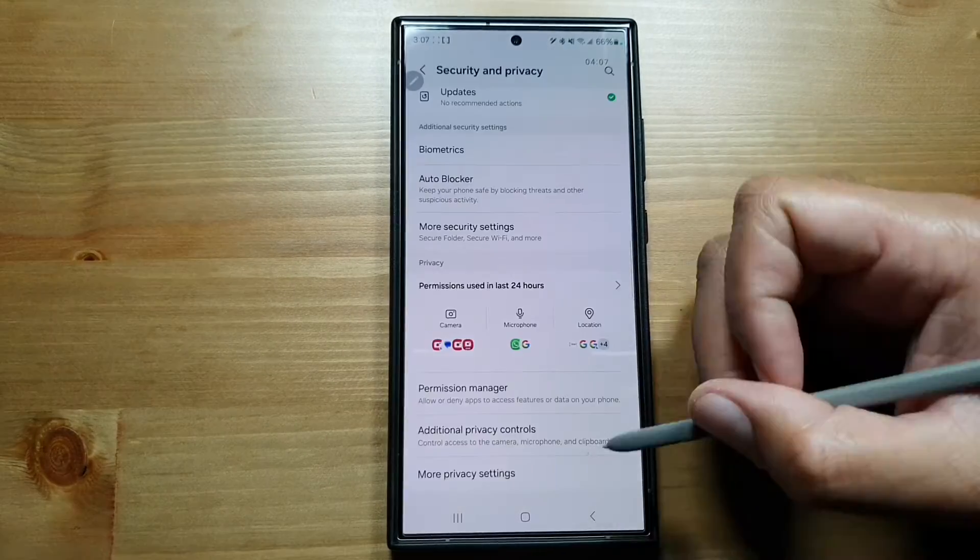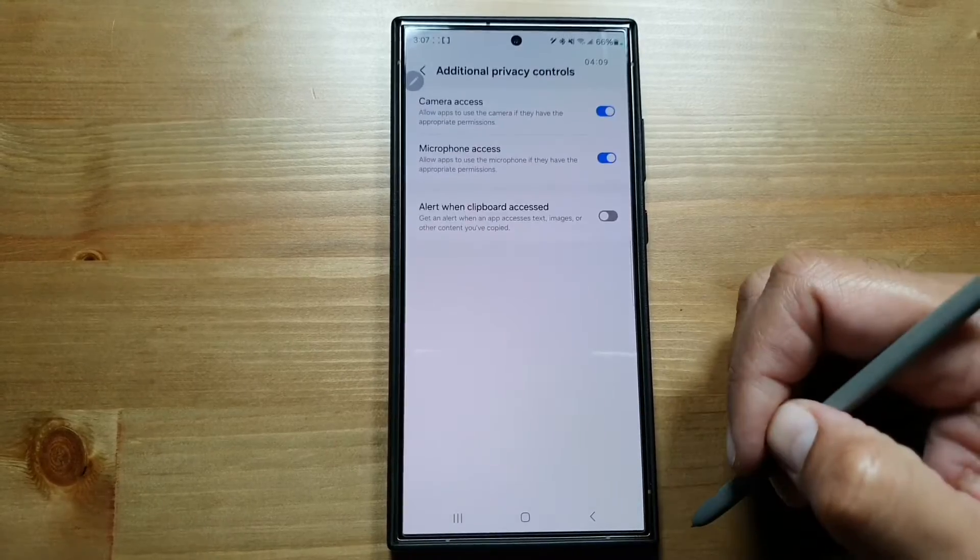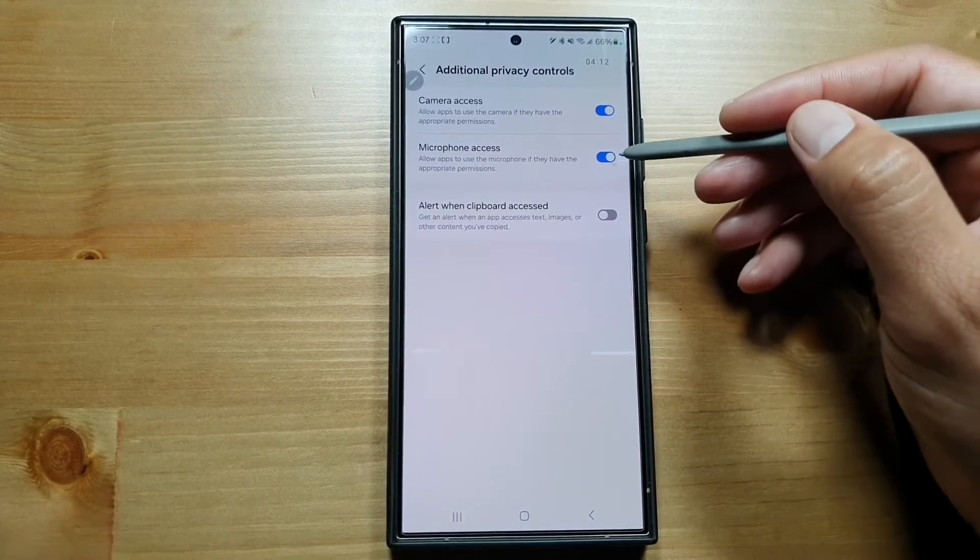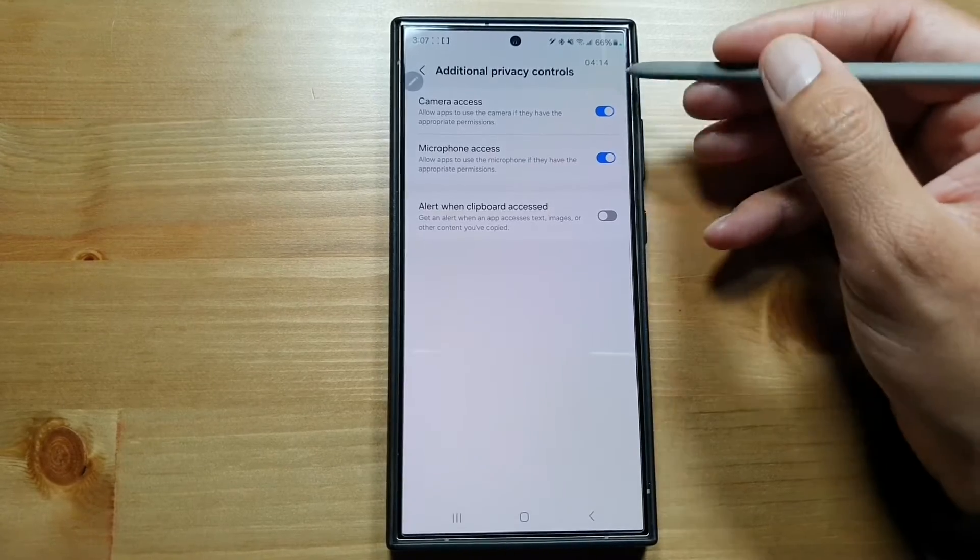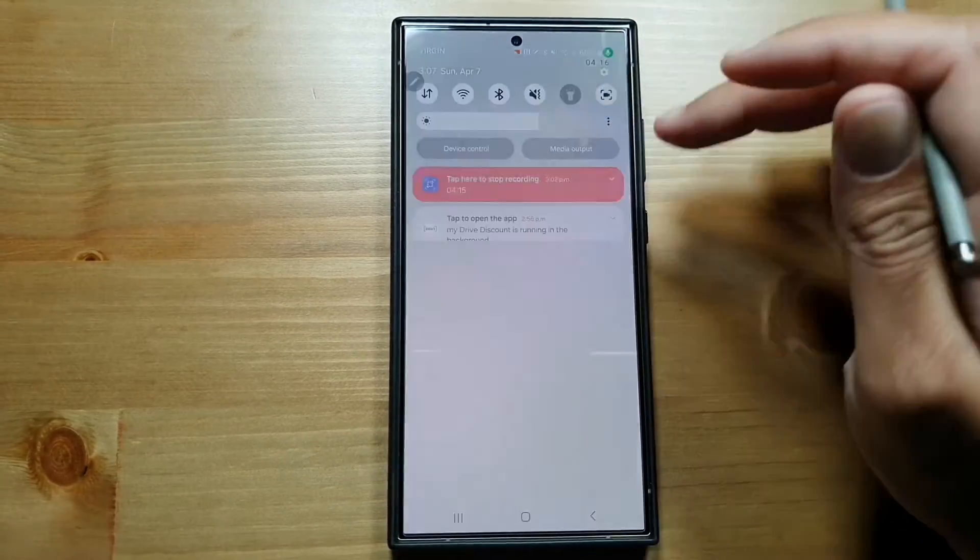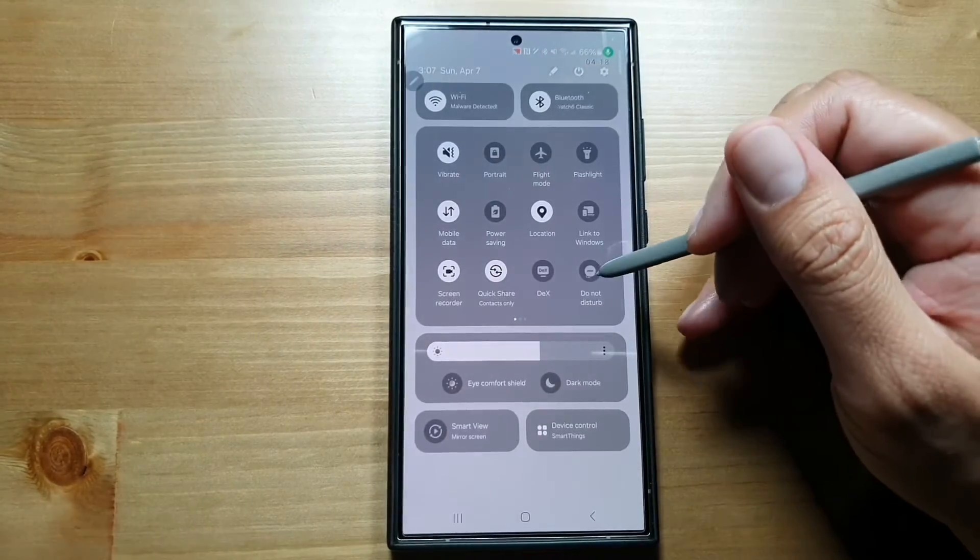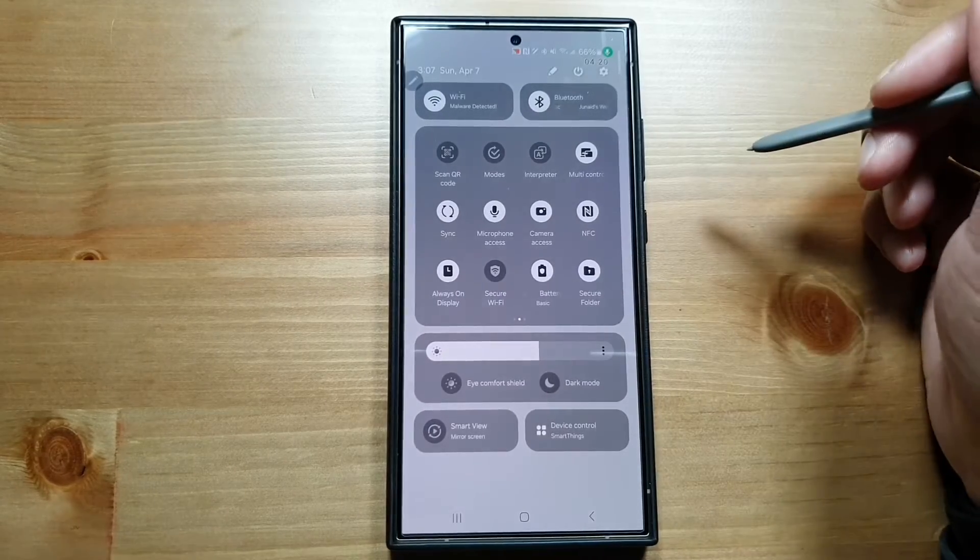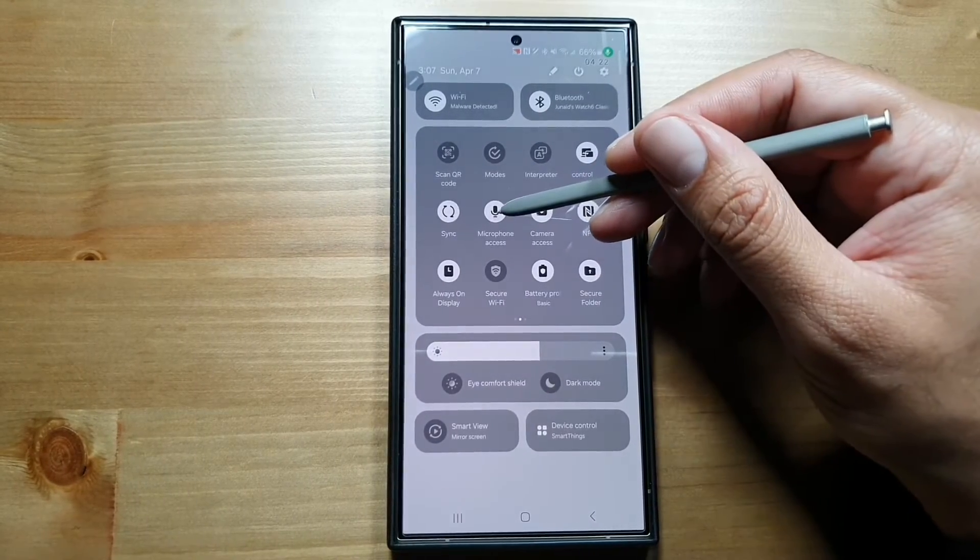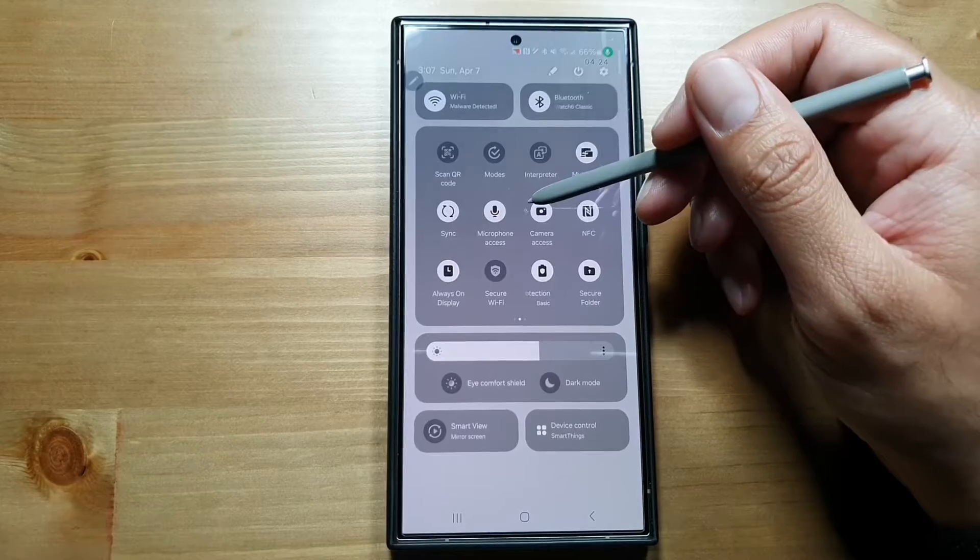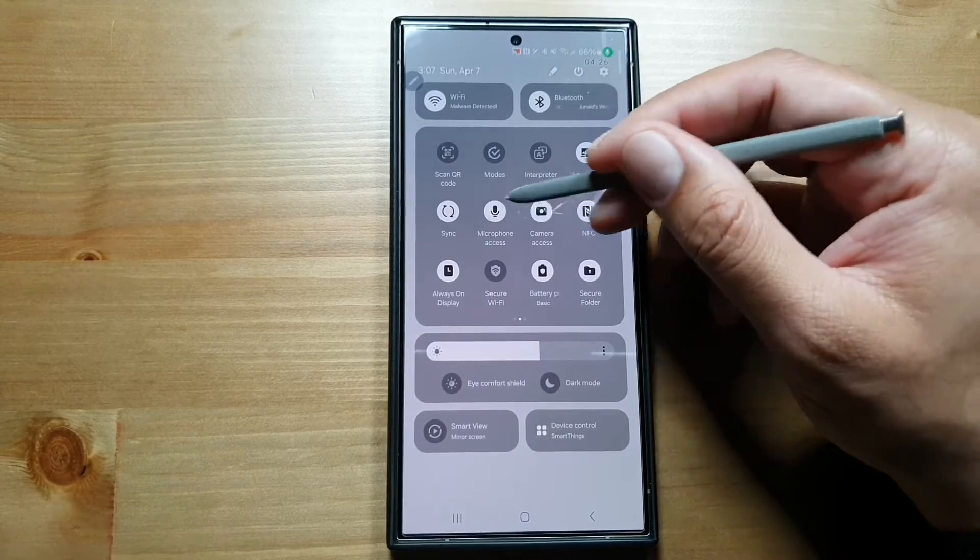You can also go in Additional Privacy Controls where you will see Camera Access and Microphone Access, and you can turn this off at any time. You can also do the same from the Quick Settings panel. You will find Camera Access and Microphone Access in the Quick Settings panel or Quick Shortcuts, and then you can turn them off from here as well.